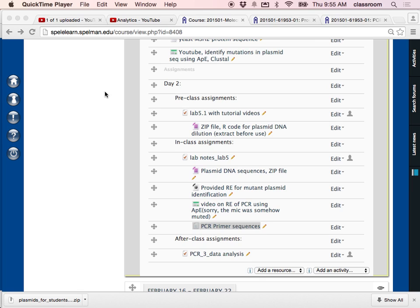How to use APE to analyze the PCR product and how to find out which restriction enzyme is going to cut the PCR fragment between the wild type and mutant.